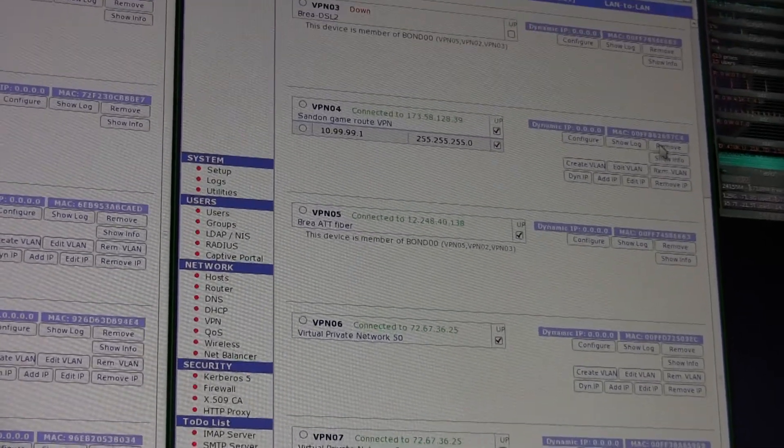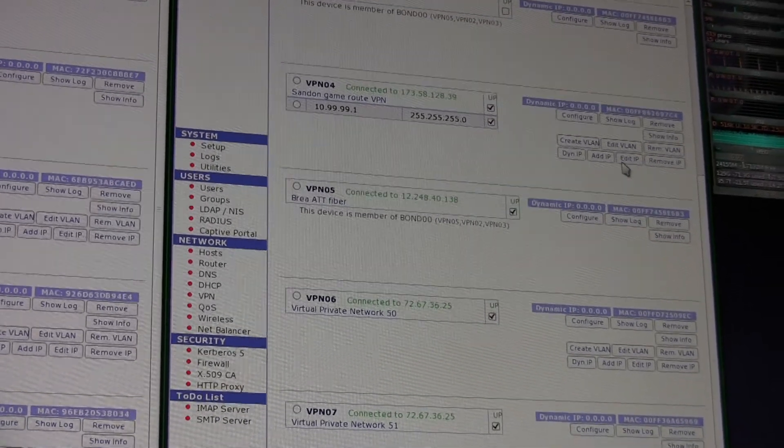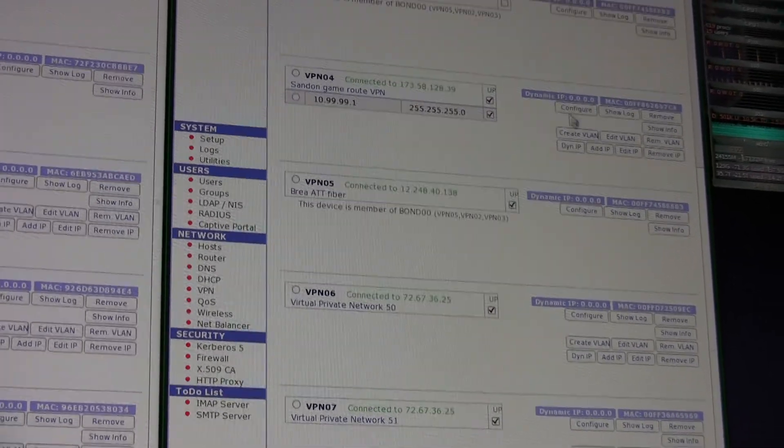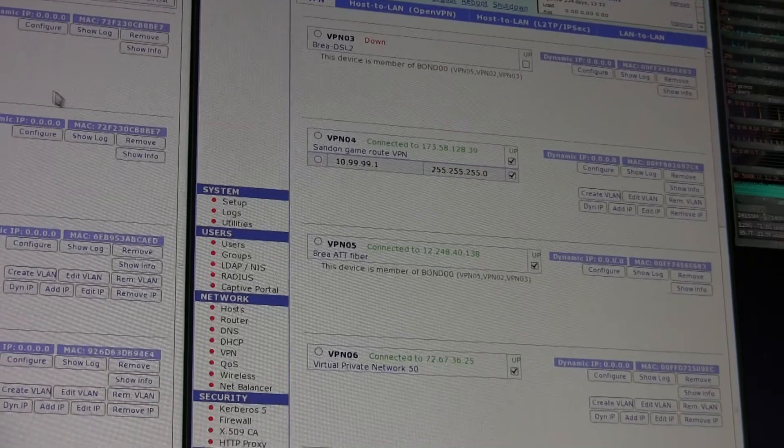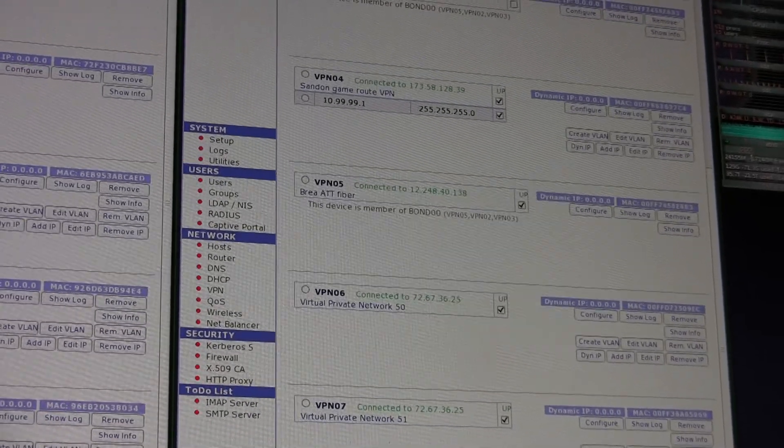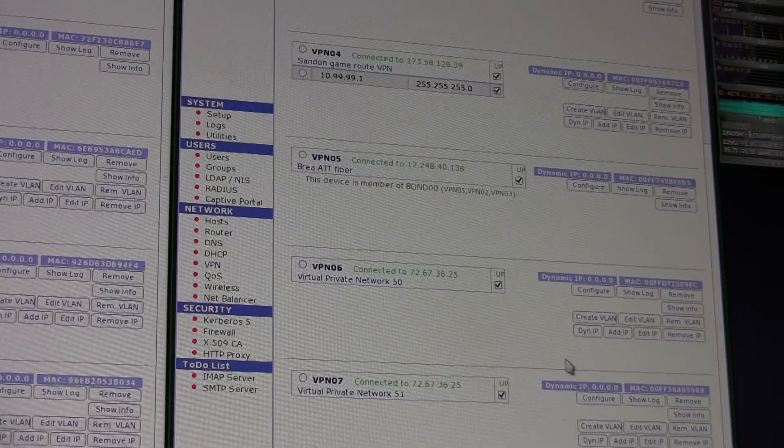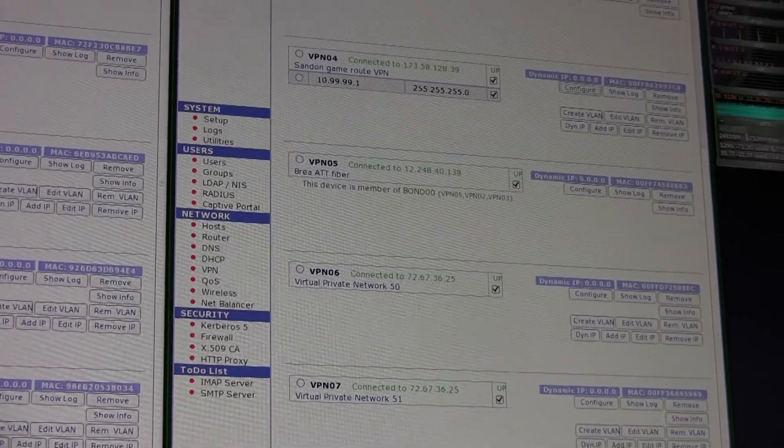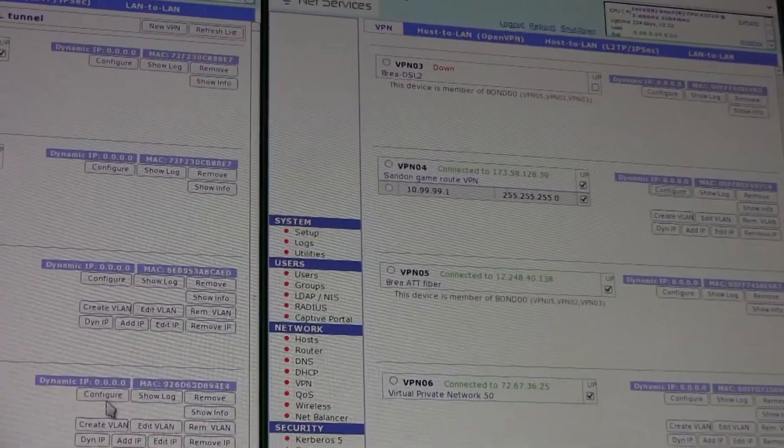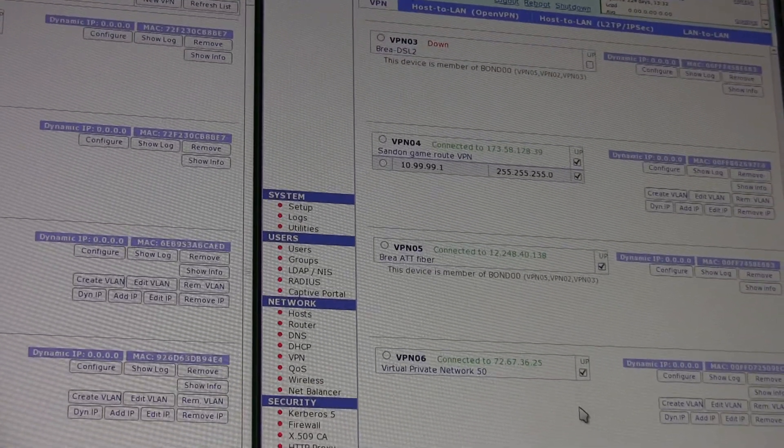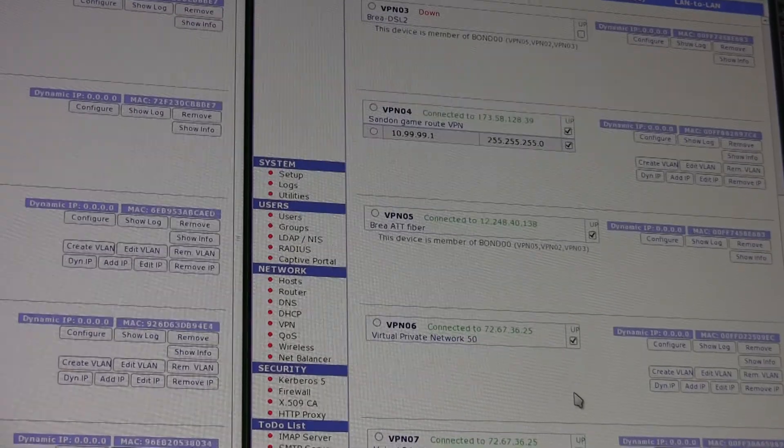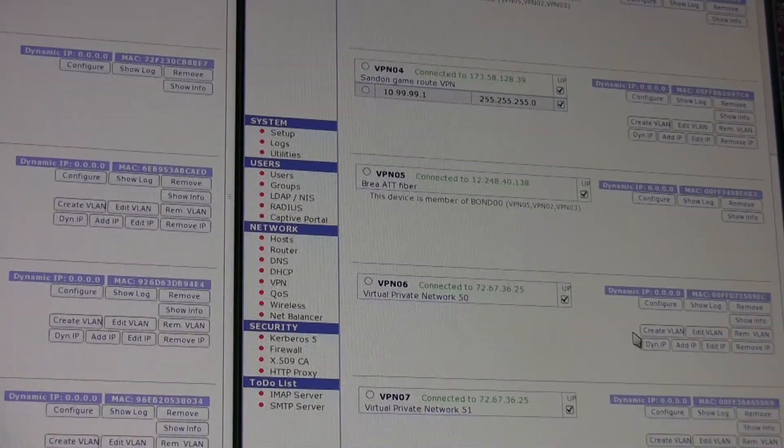There's a --local option and you can specify the IP address. So one was dot 91 on port 1201.